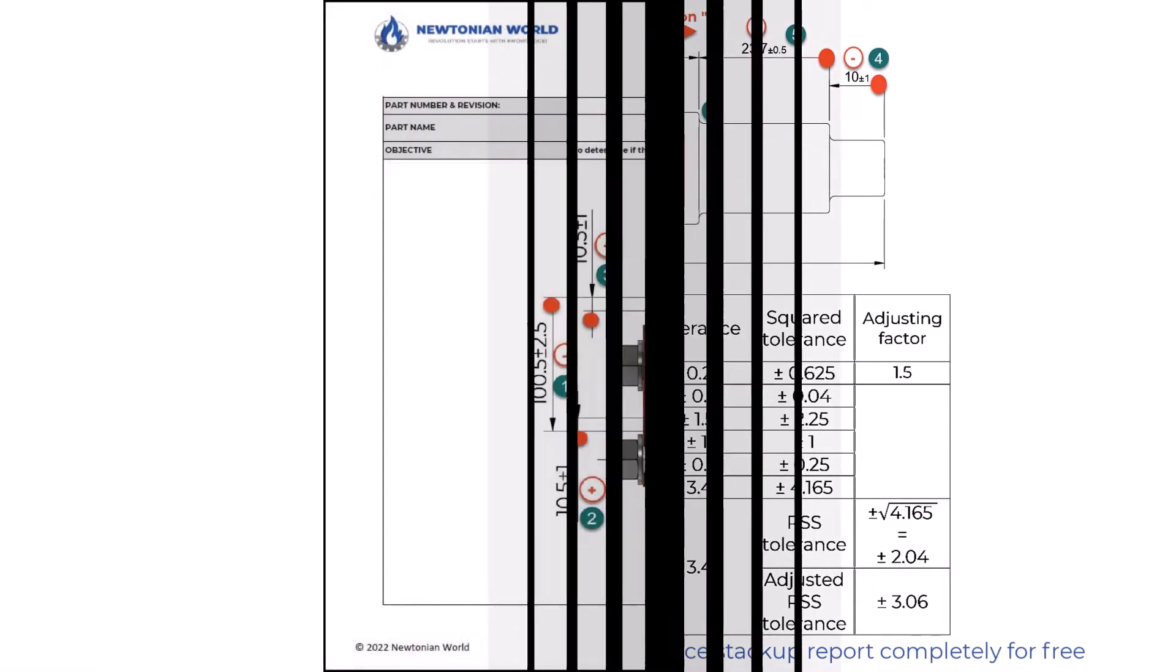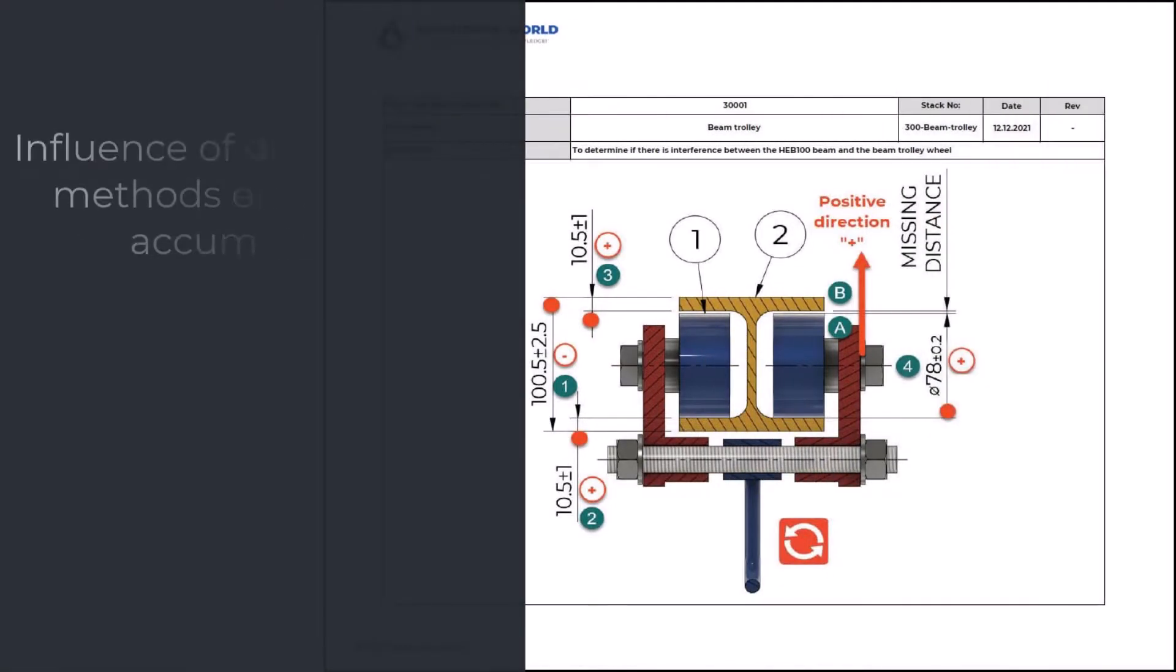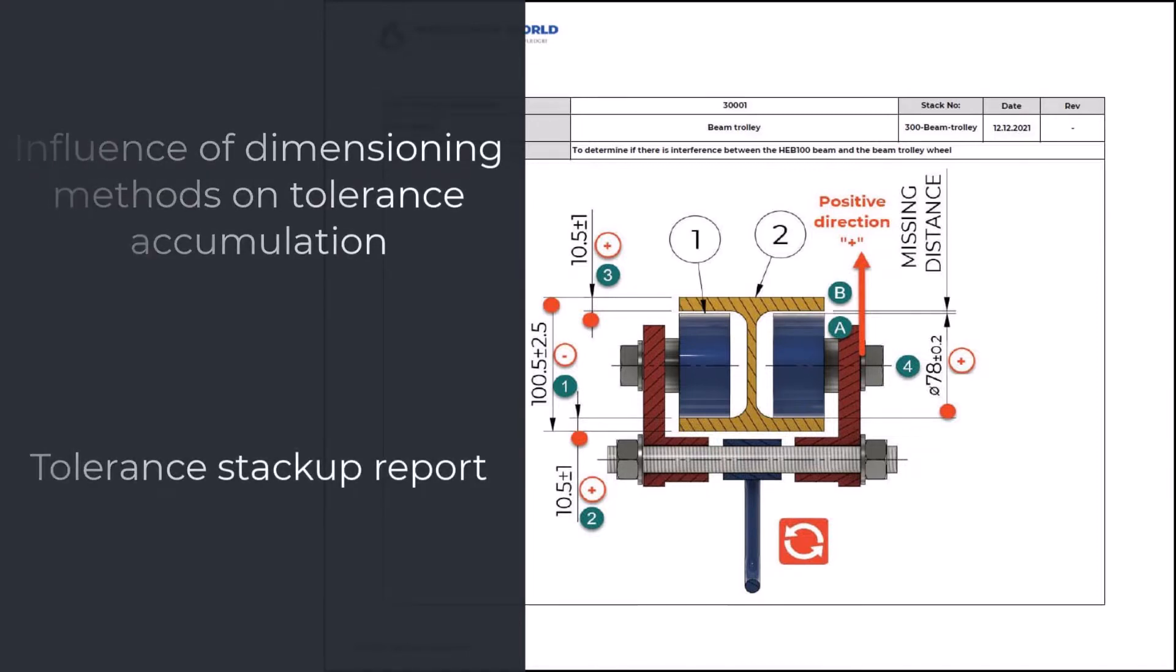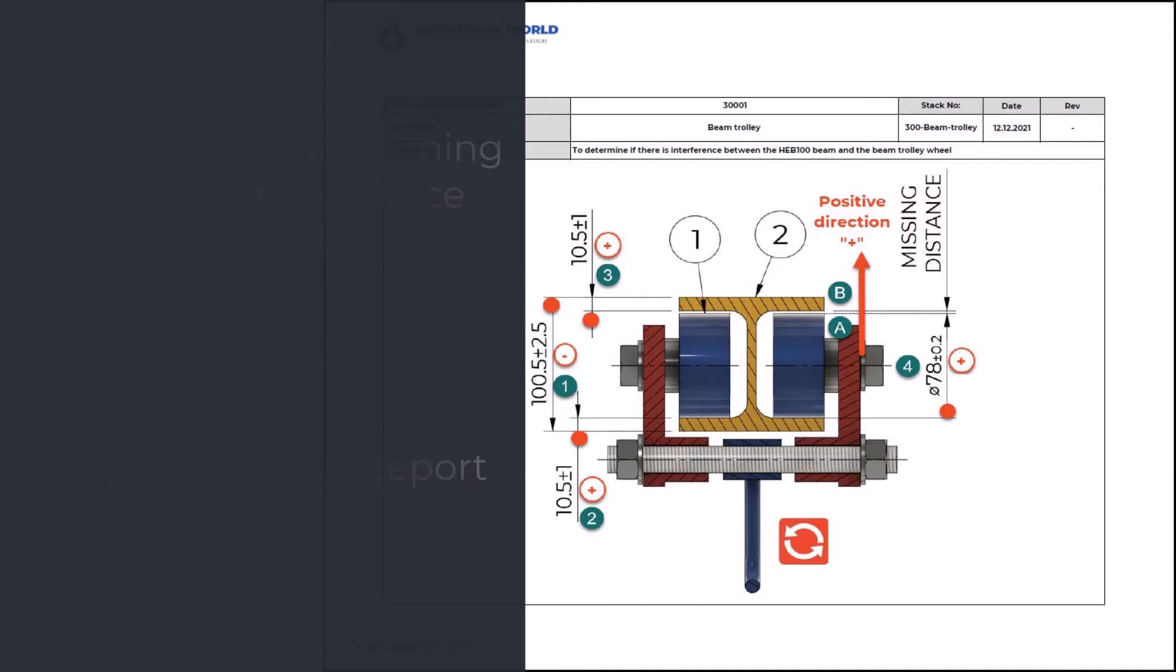In this video, we will show you the influence of different dimensioning techniques on tolerance accumulation and show you the report format that you could use to document your analysis.